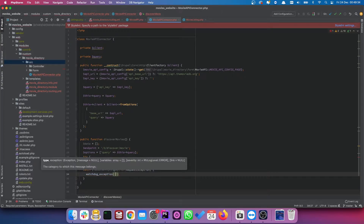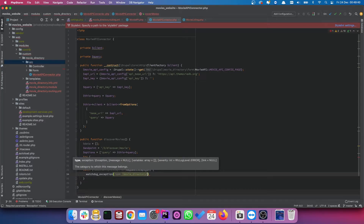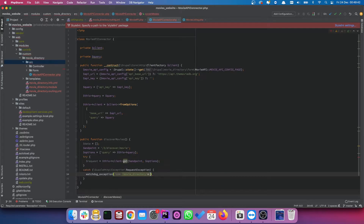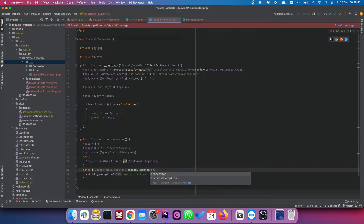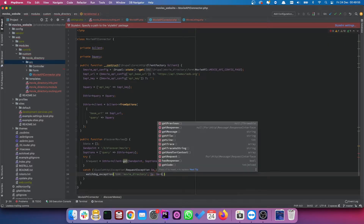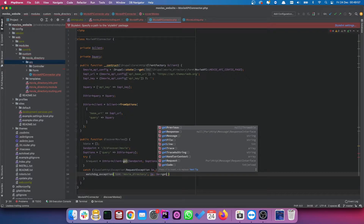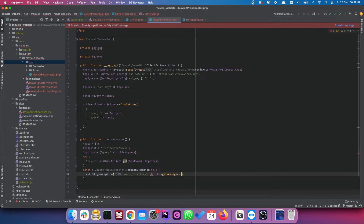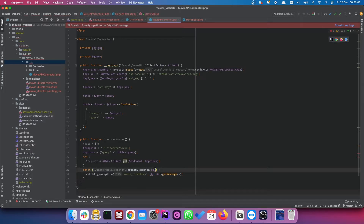I'm going to create a watchdog exception. The type is going to be `movie_directory` or whatever you want it to be, and we're going to pass the exception and get the actual message from it.